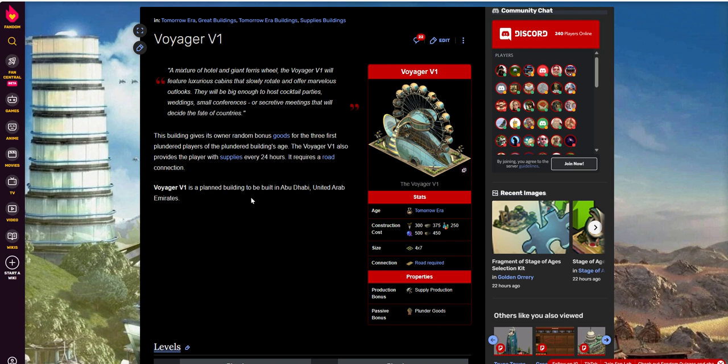It was a planned building for Abu Dhabi and UAE, the United Arab Emirates, and it looks like it hasn't been built, at least according to the description that I see here at forgeofempires.fandom.com/wiki, which is the Forge of Empires wiki that I like to reference. I also have a link for this down below.